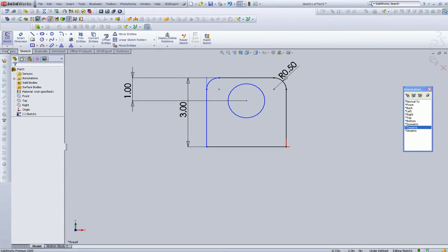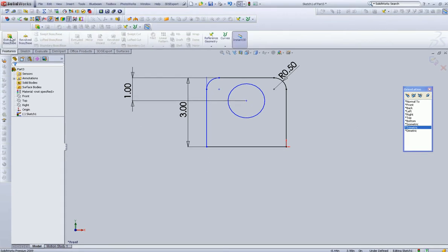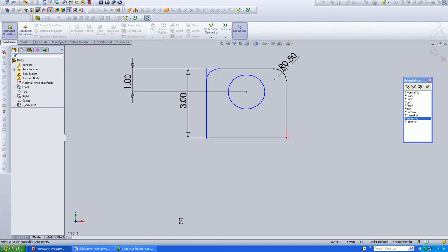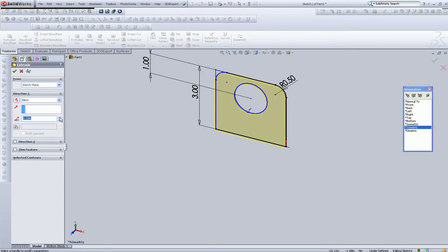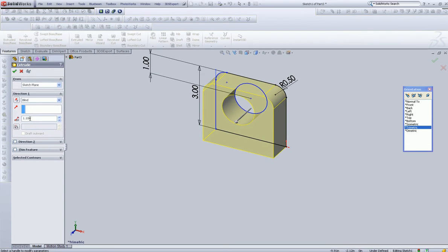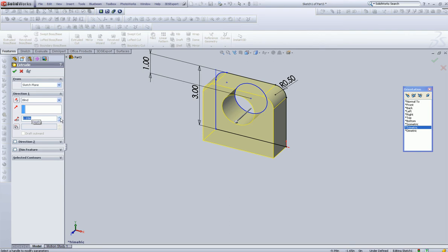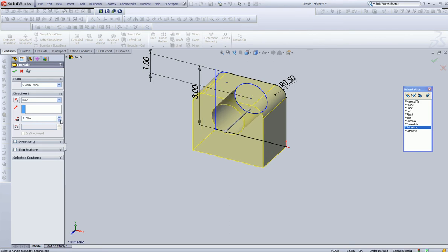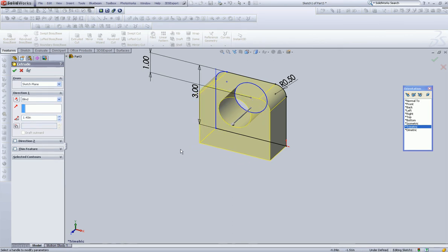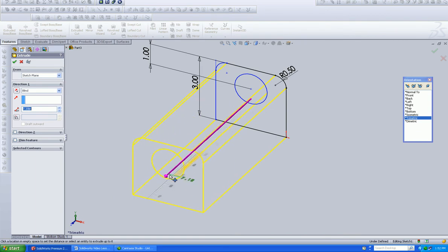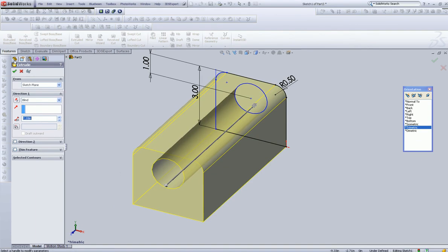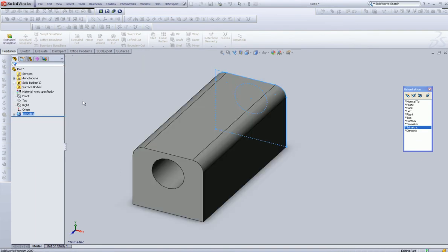Now let's go into our features and select extrude. You can extrude in a number of ways: you can extrude by typing it in, keying it in with up and down arrow buttons, or this arrow. Click okay.